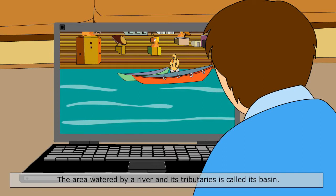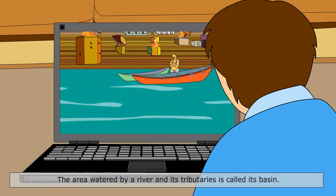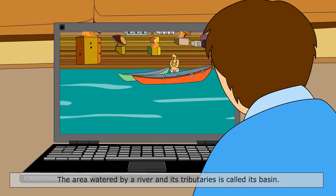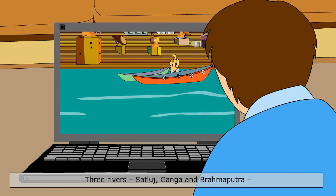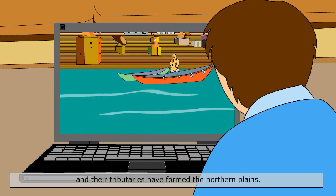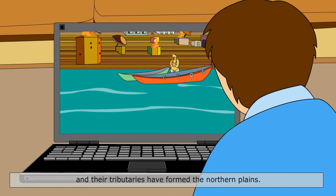The area watered by a river and its tributaries is called its basin. Three rivers — Satluj, Ganga and Brahmaputra — and their tributaries have formed the northern plains.